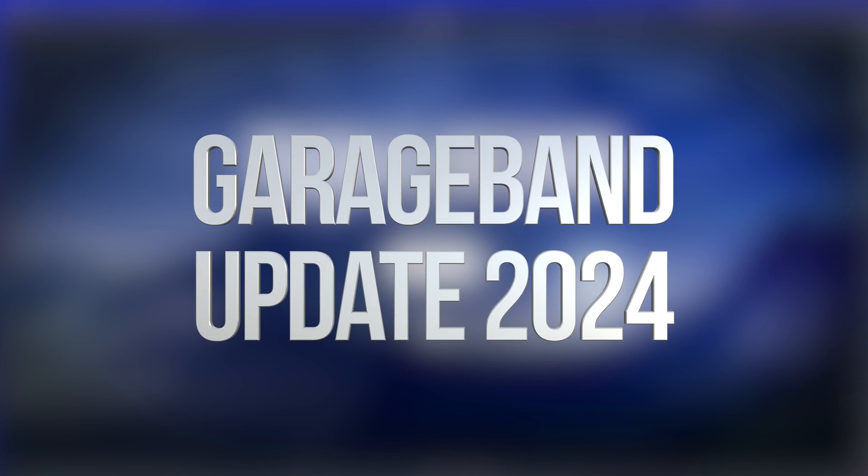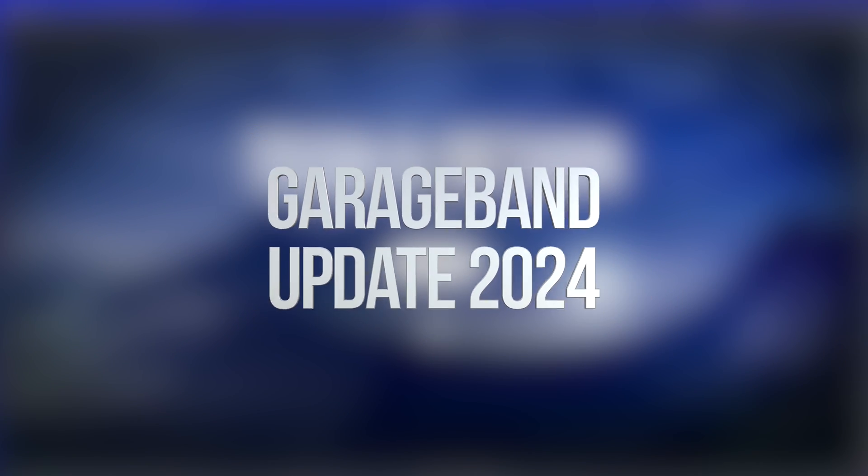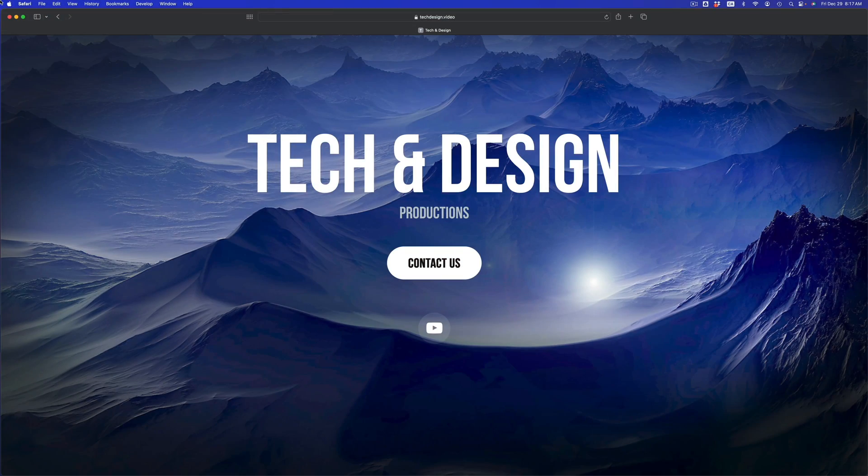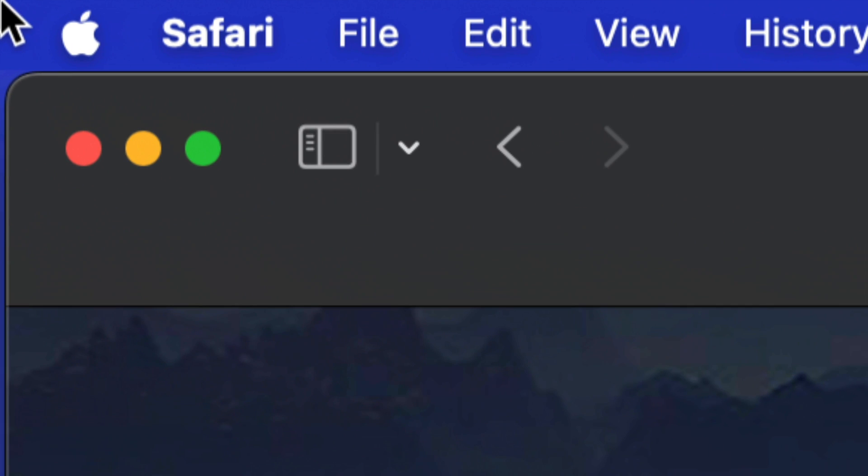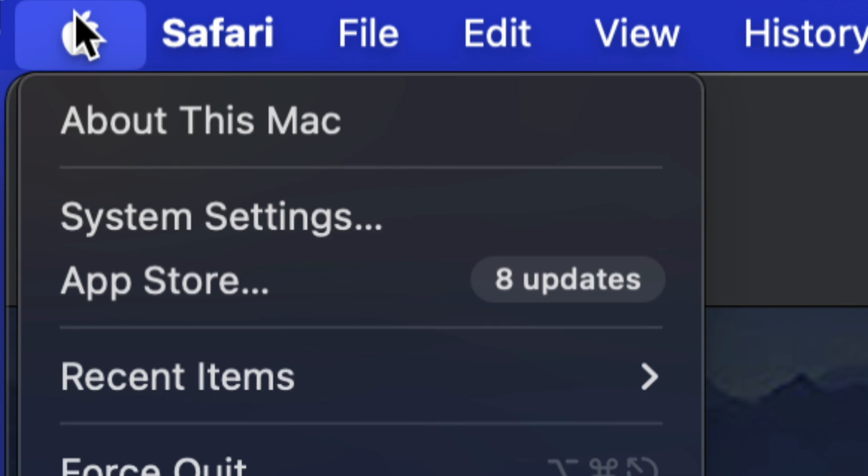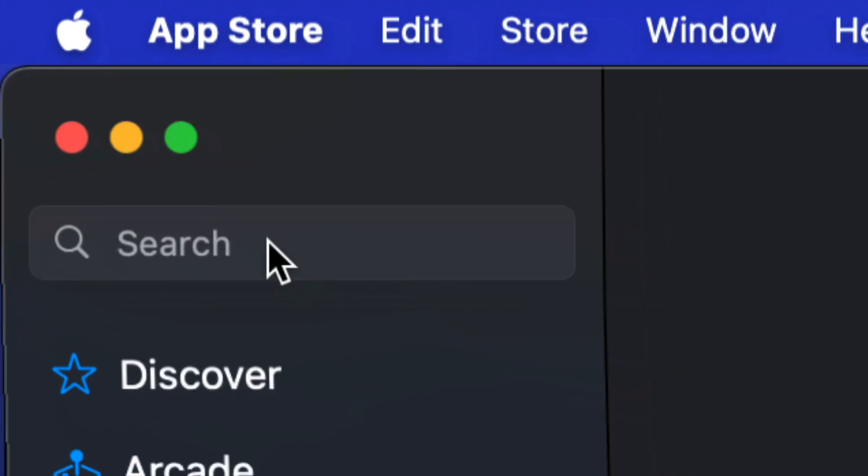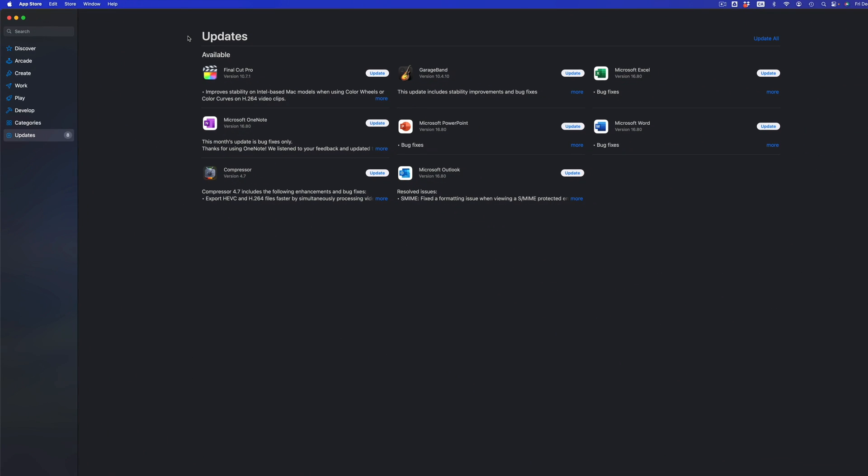Hey guys, on today's video we're going to be updating some software, so let's just get started. Go down to the top left-hand side of your screen, you're going to see the Apple logo. Click on it, then you're going to see the App Store as your third option. Just go into the App Store.